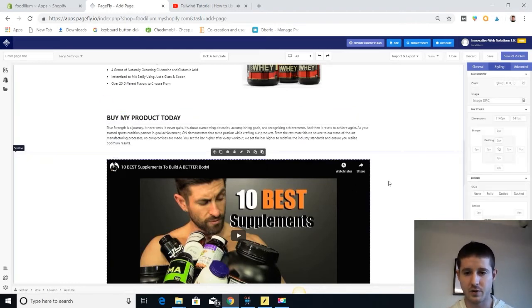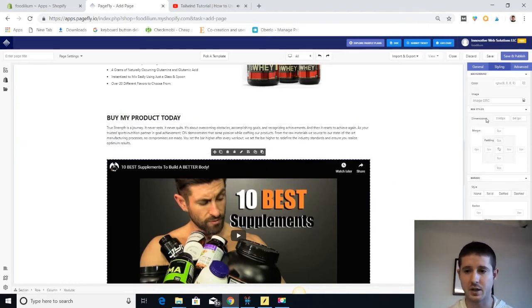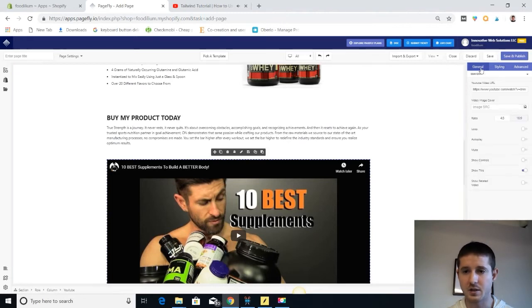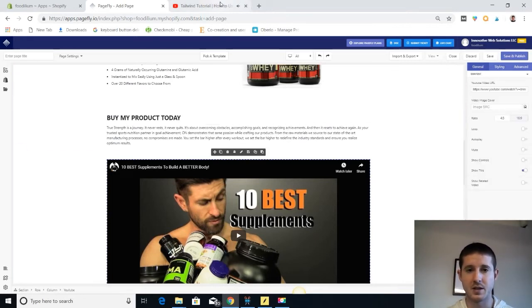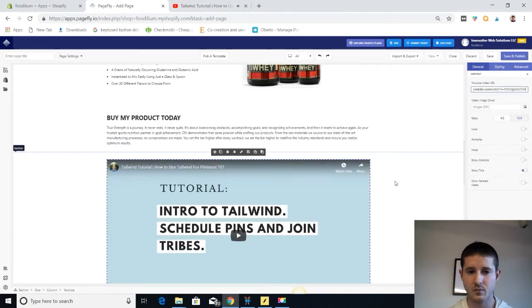And then we have a YouTube video here. So if you do have any custom videos made for your products, you can easily add them right here just by pasting in the YouTube link. Boom, done. New video.